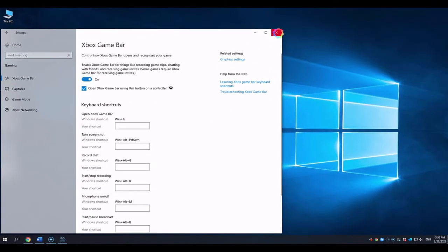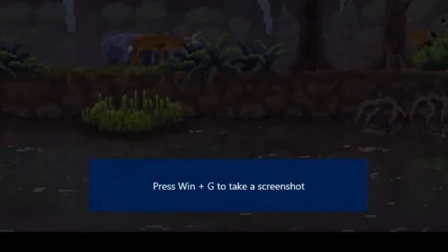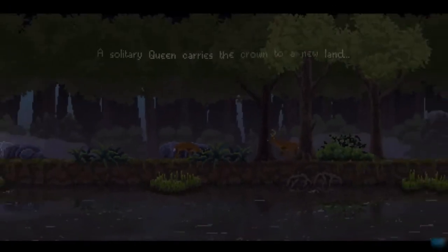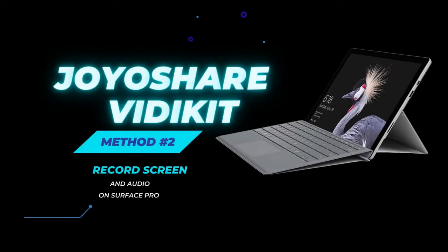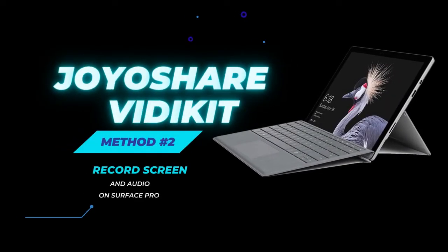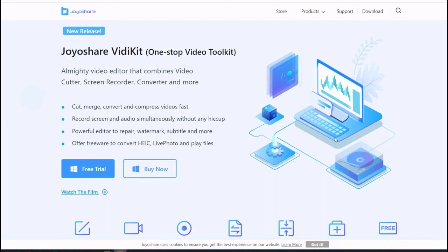Method number two: Joyoshare VidiKit. The second method is using Joyoshare VidiKit screen recorder. Joyoshare VidiKit is not only a screen recorder but also a video editor that combines